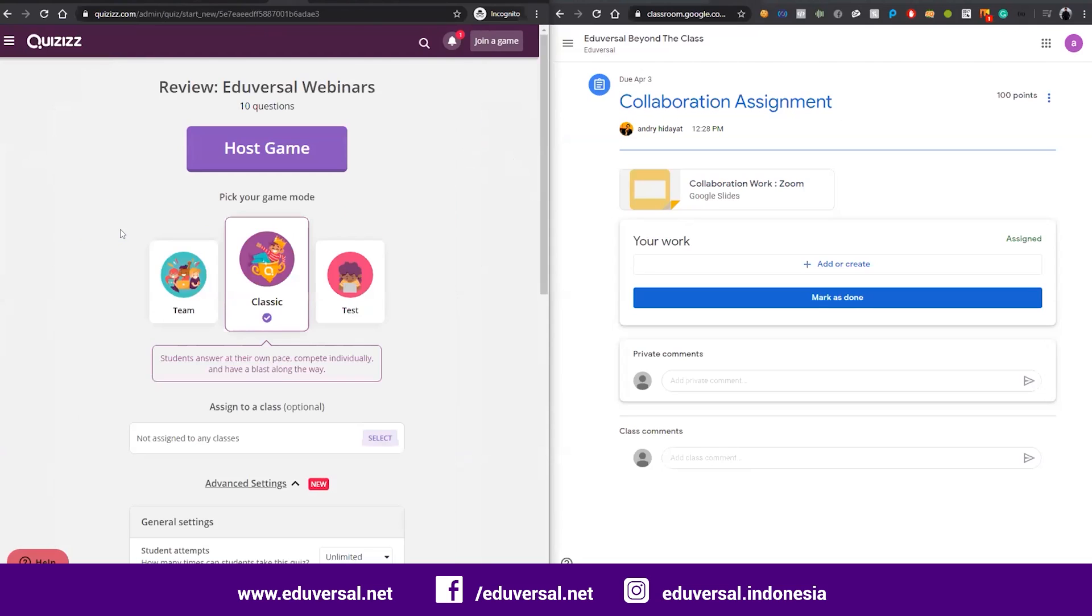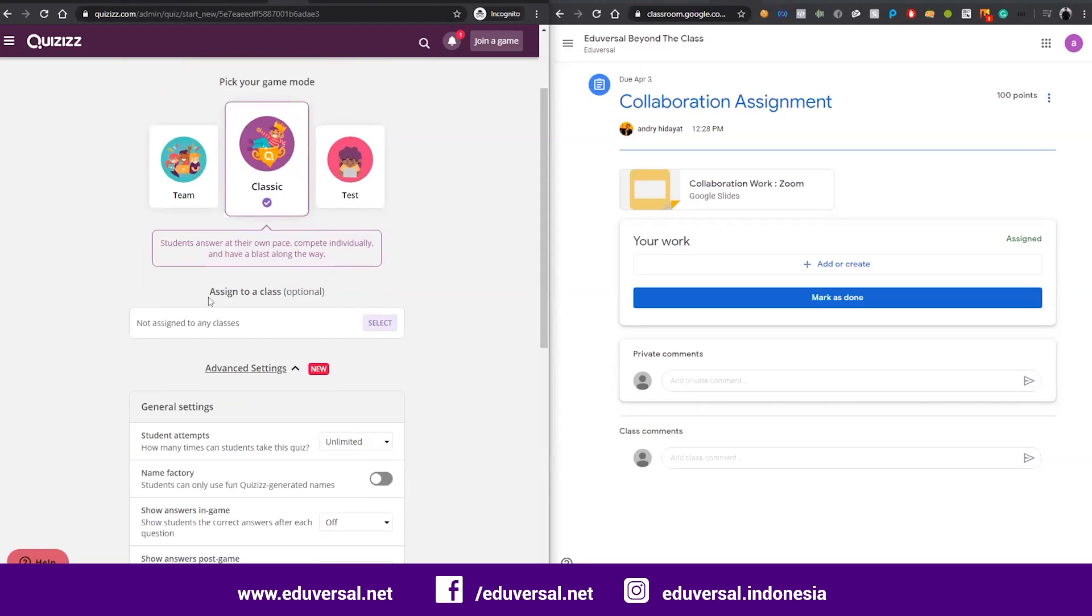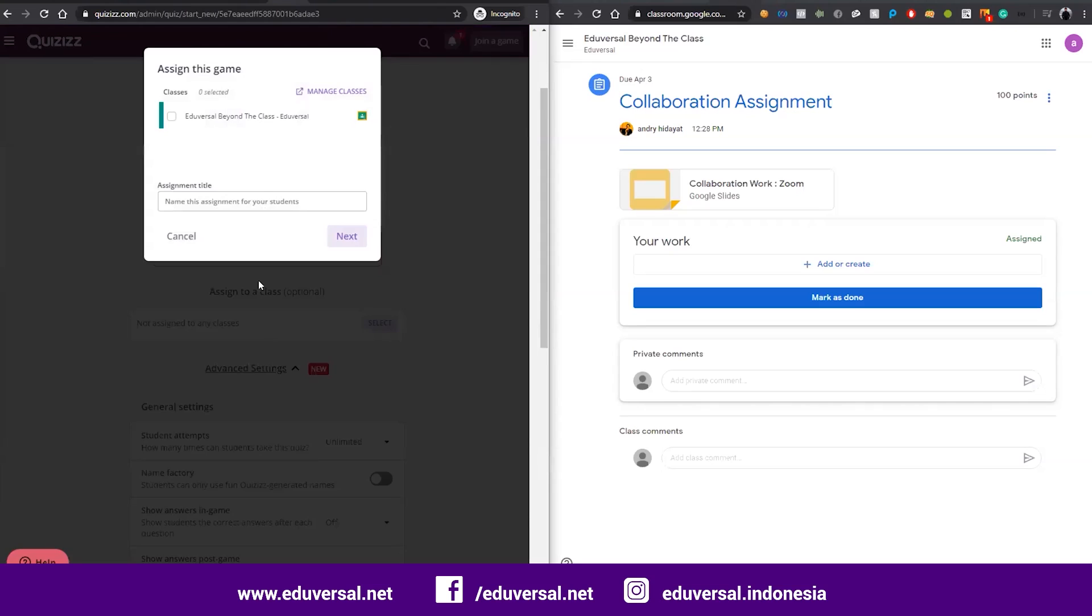You host it and you want to invite students to join the session, so you go to assign to class. Because you already have a class, you pick the classes that you want and you can assign it.